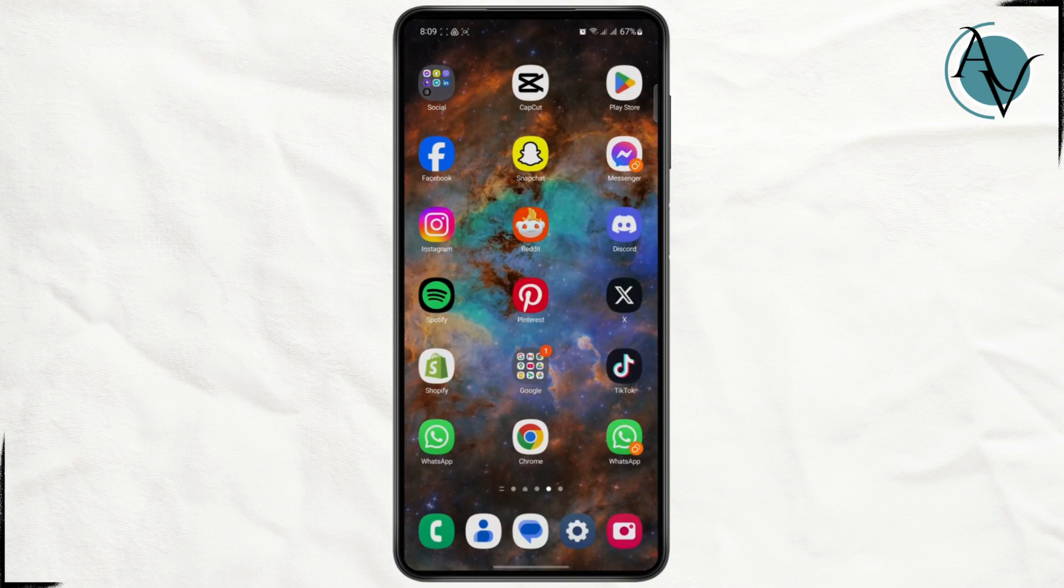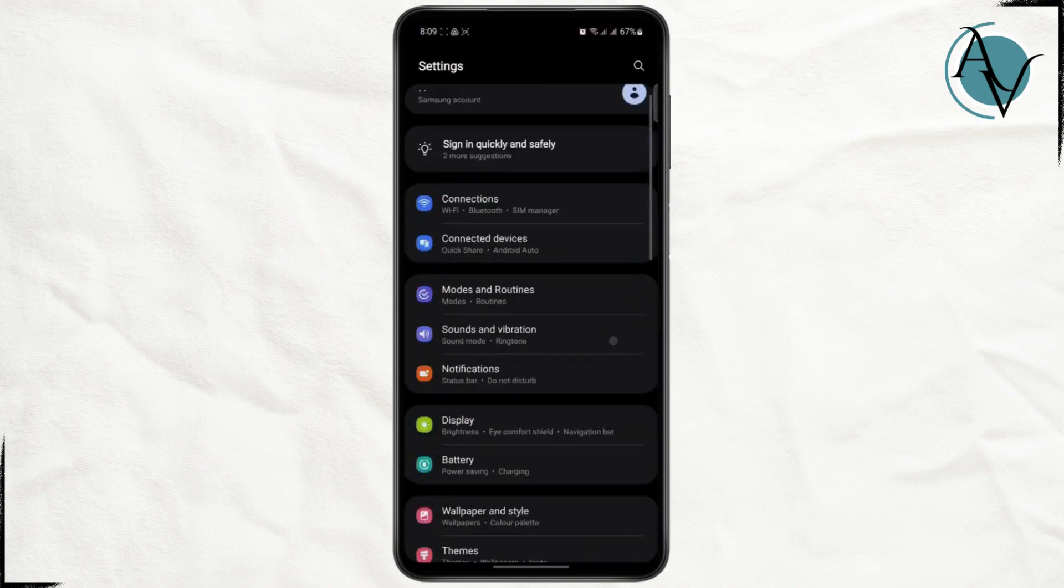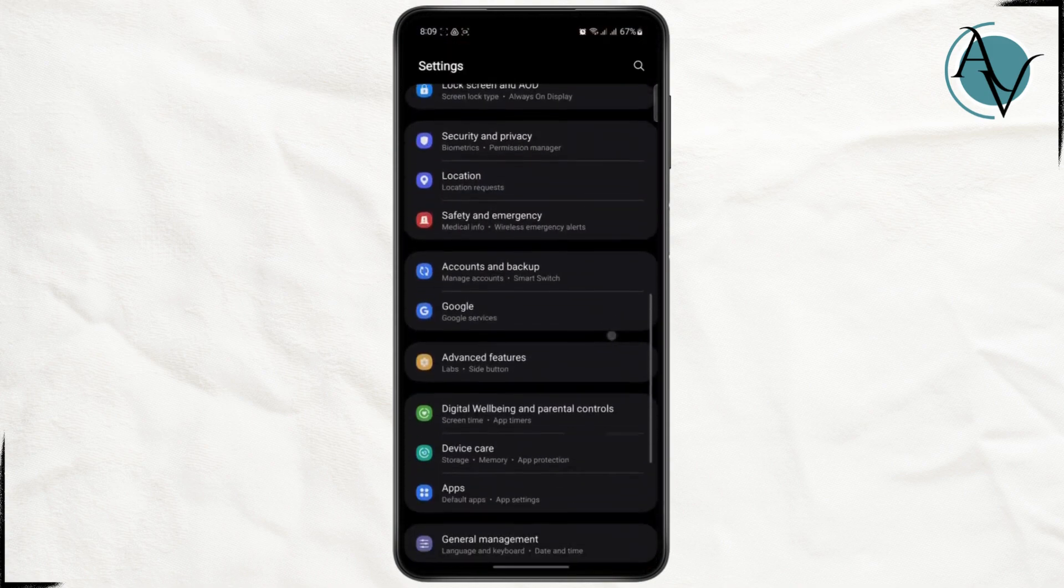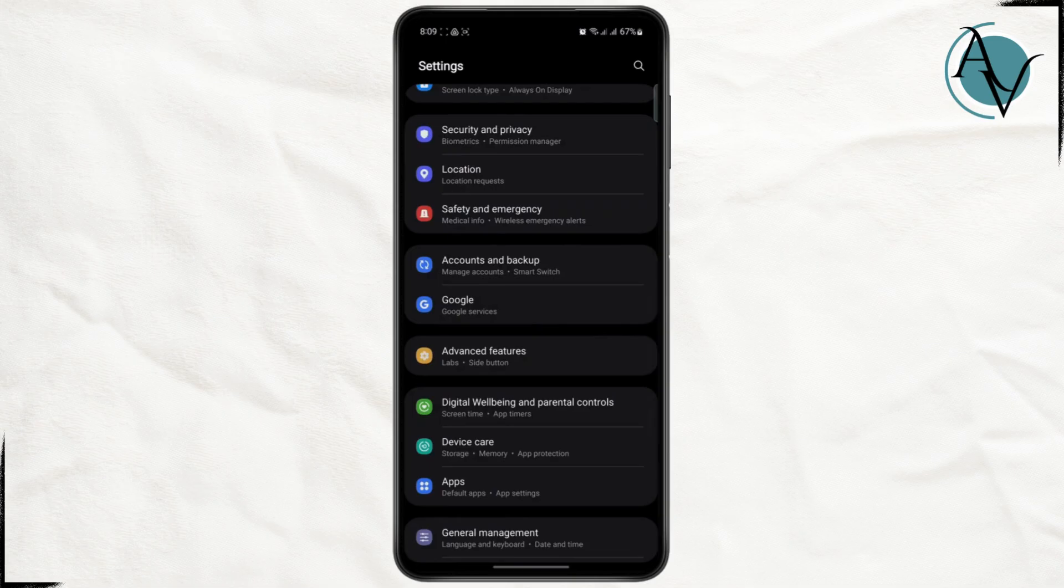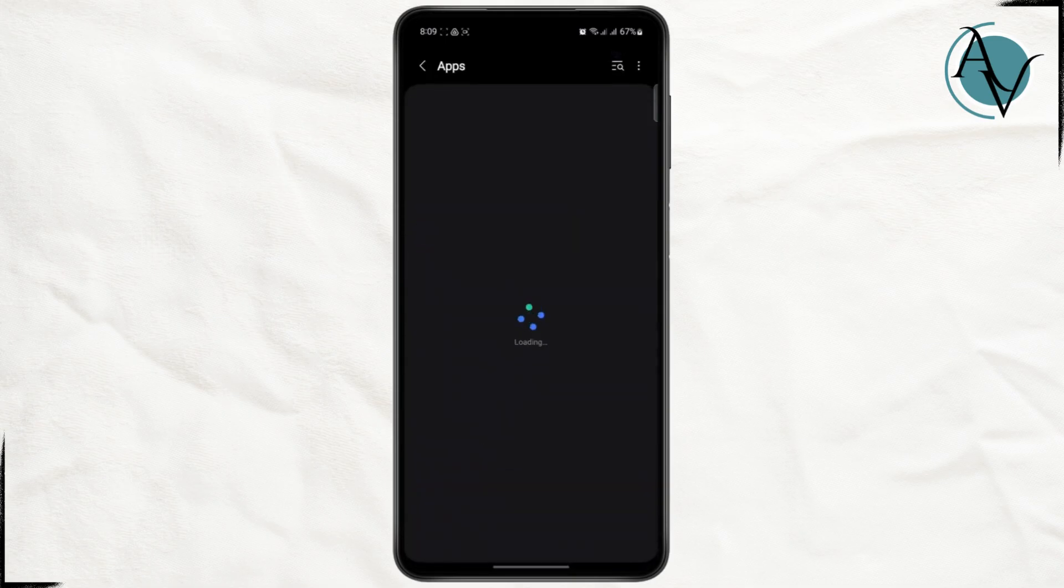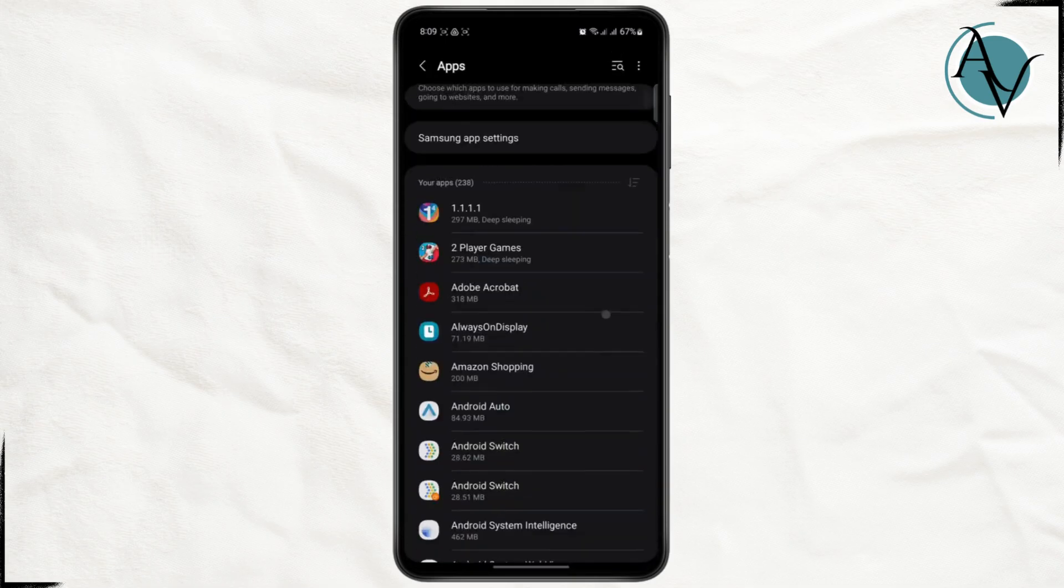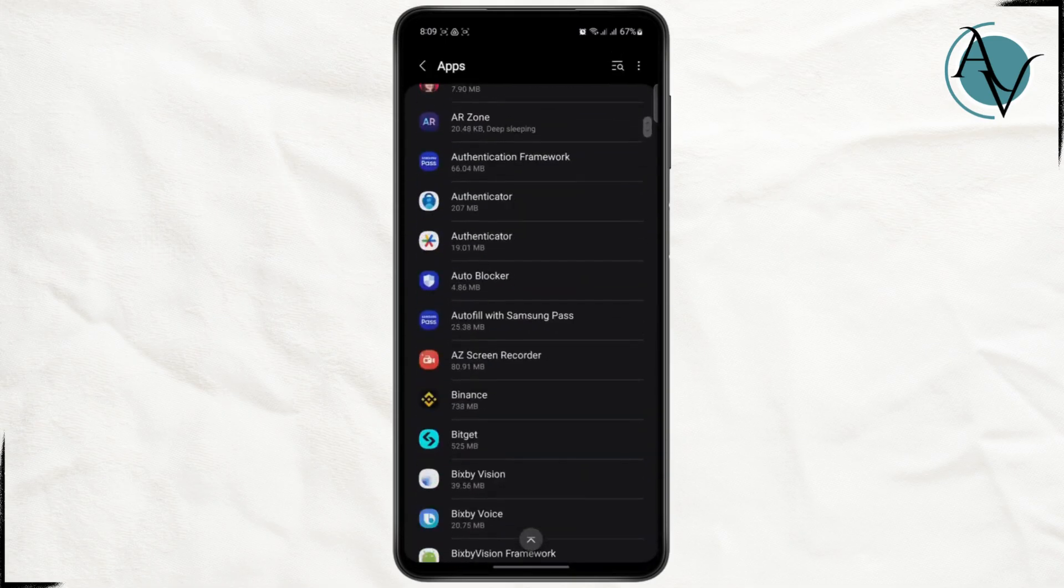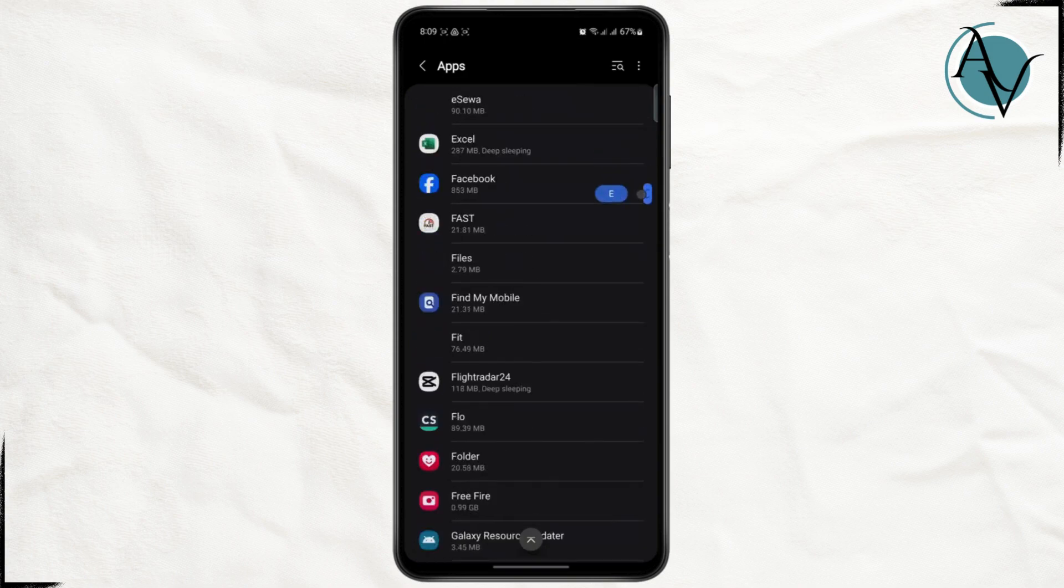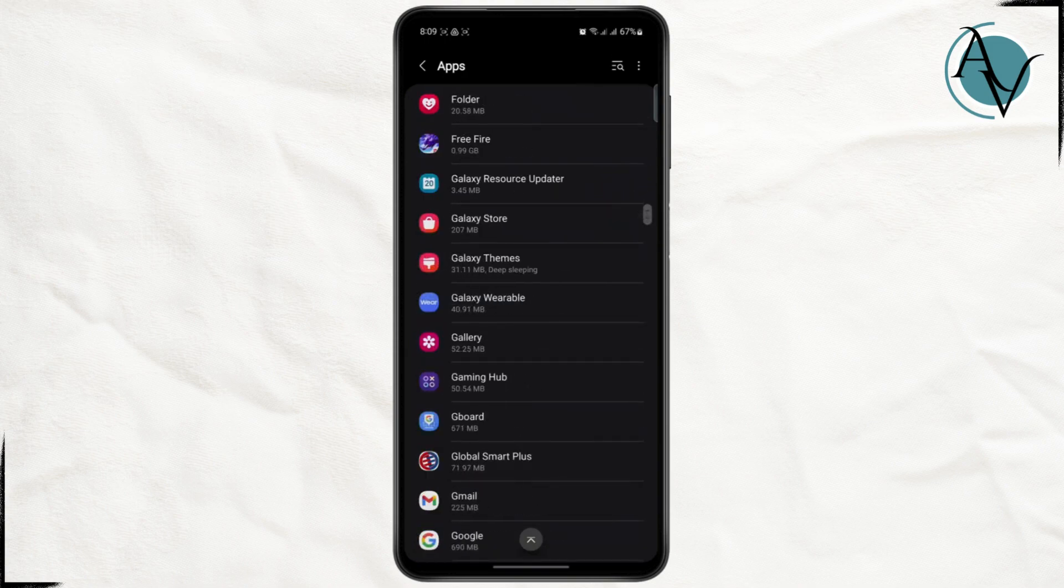The very first thing you need to do is open up your settings app. Once you get to your settings, scroll down until you find your app management or app settings, and then search for the app that you wanted to download.